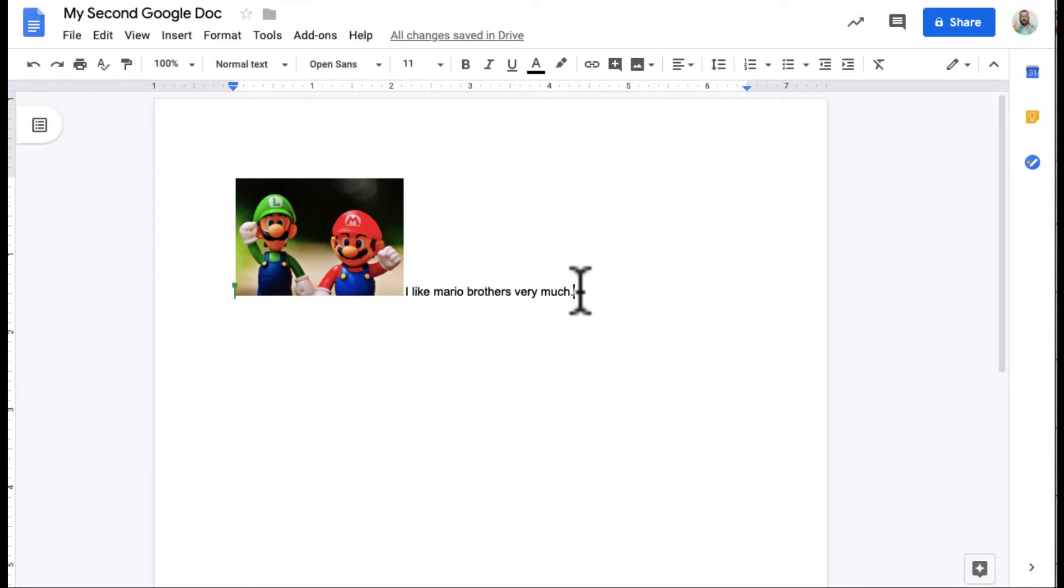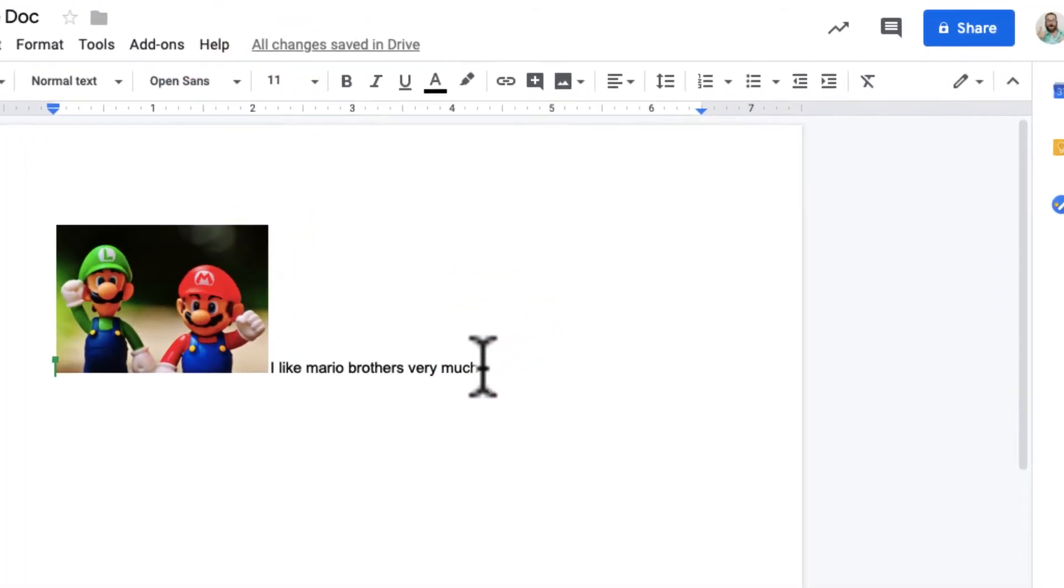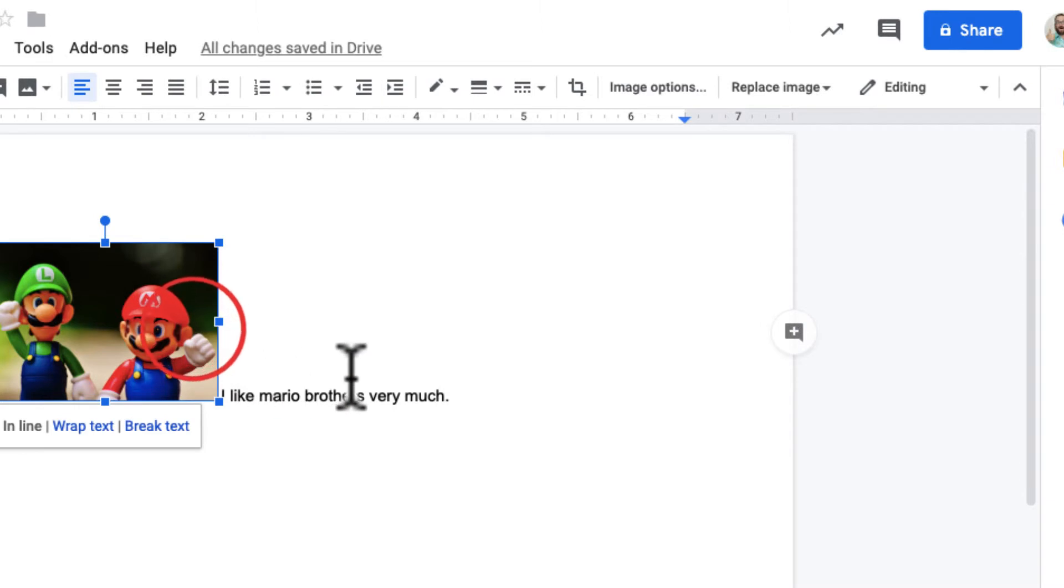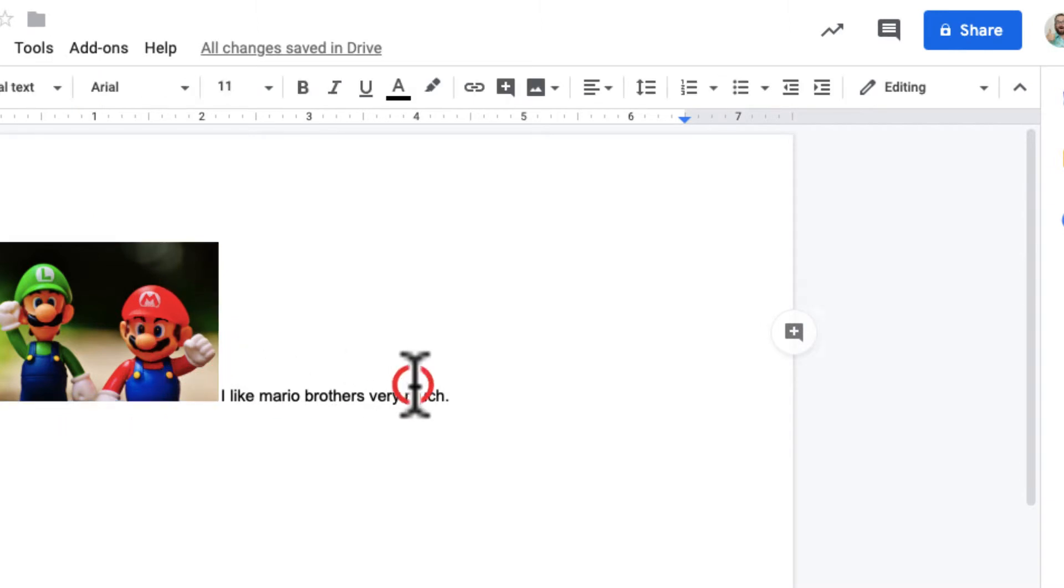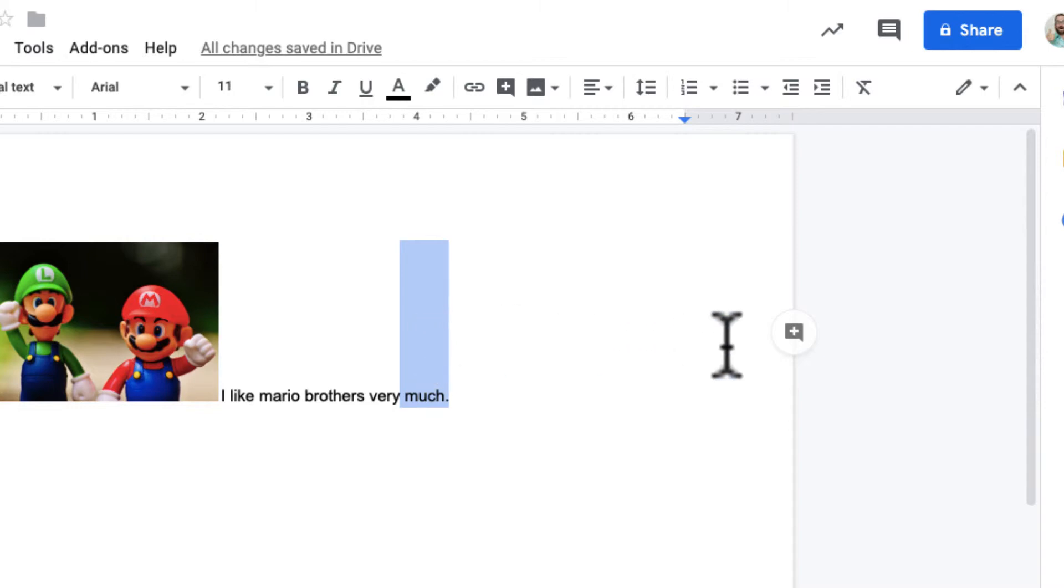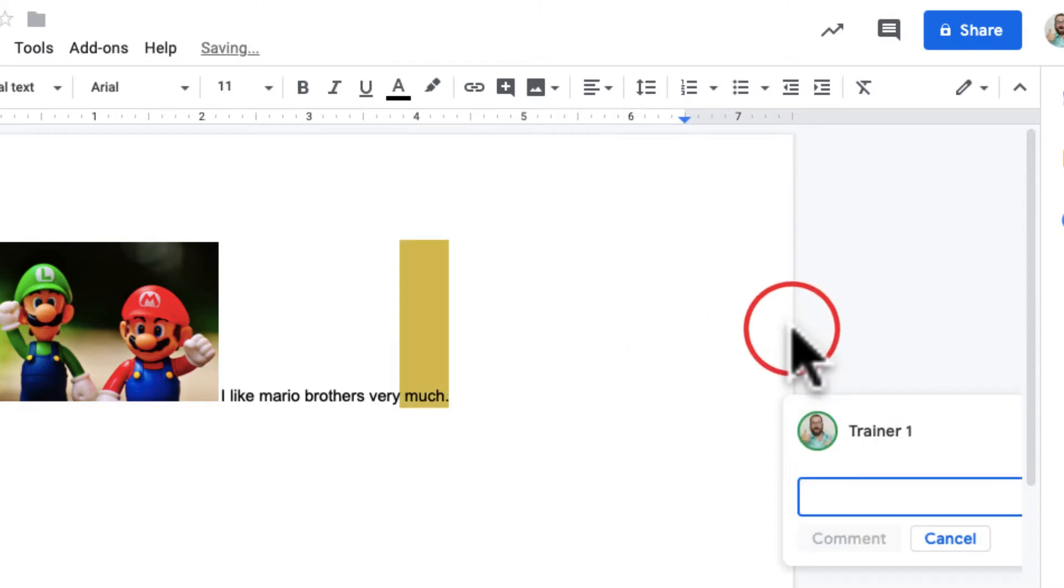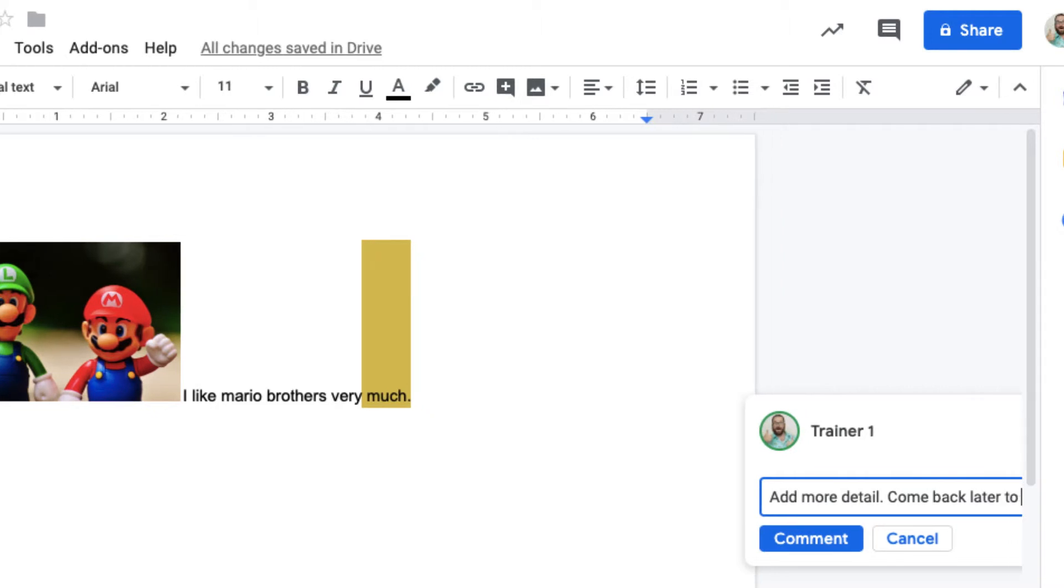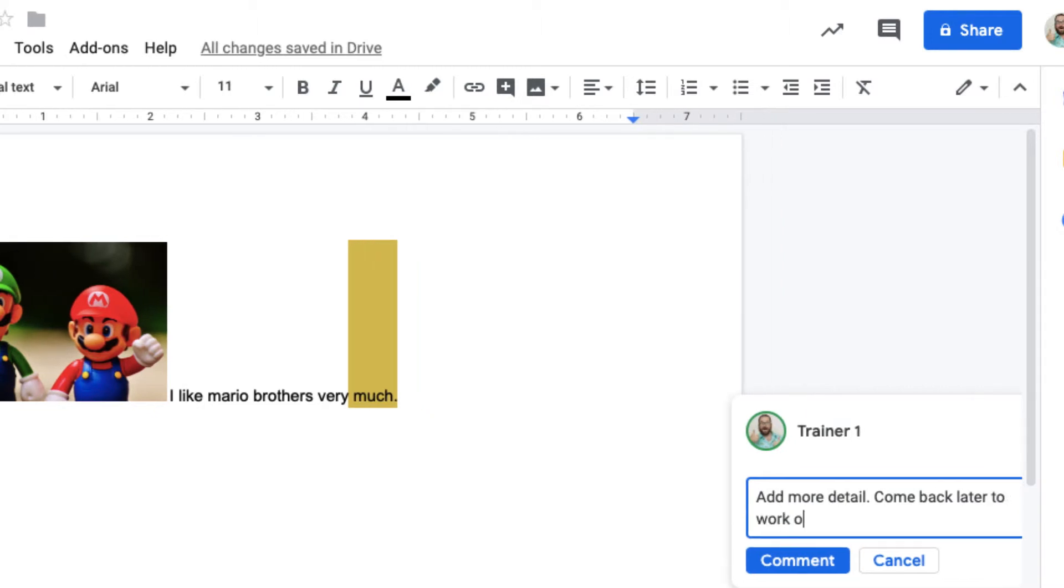Another cool feature about this is leaving comments. For example, if I want to leave a comment maybe for myself or somebody else, I can highlight this and you can see there's a comment bubble over here. It says add a comment and maybe I just need to add more detail. Come back later to work on this.